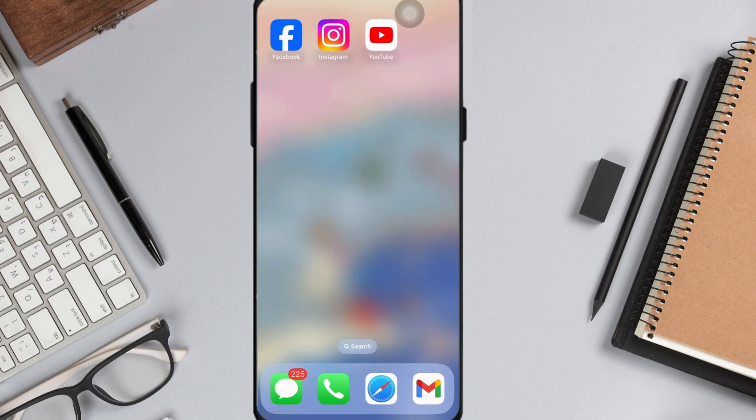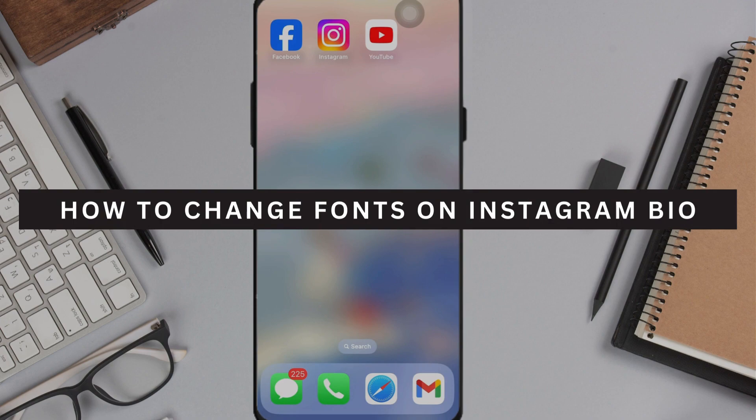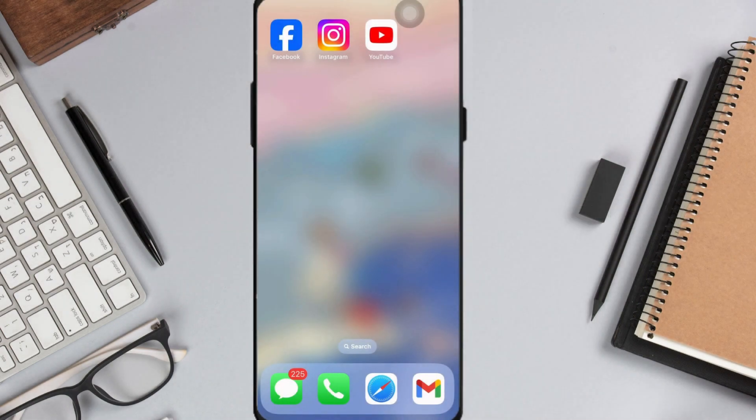Hey guys, Sultan back. In this video, I'm going to show you how to change fonts on your Instagram bio. Let's get started.